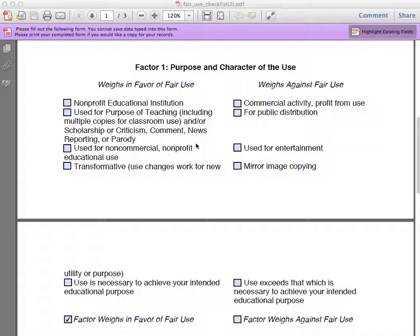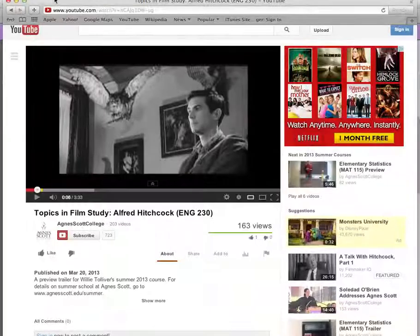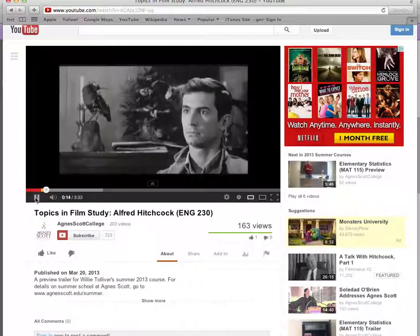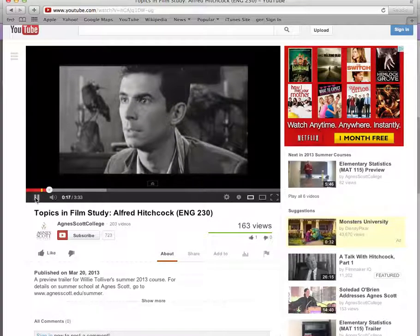Another element in the purpose and character of use factor is whether the work used is transformed. For instance, a professor teaching a course on Alfred Hitchcock may want to show clips of Hitchcock films for his course. If he adds commentary or captions that describe the techniques the director uses in each scene, the work is transformed from an entertainment piece to an educational work. Notice that the captions appear at the bottom of the screen identifying the director's techniques. While this is entertaining to watch, we're learning about the tricks of the film industry.